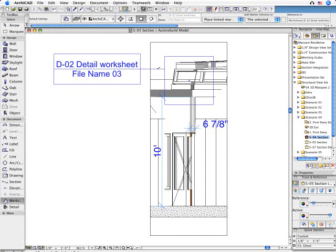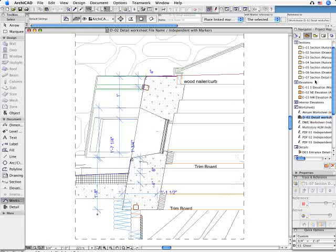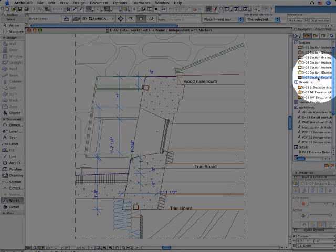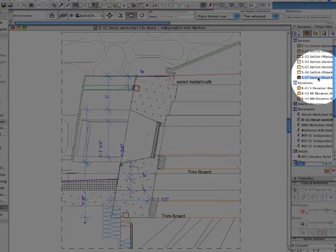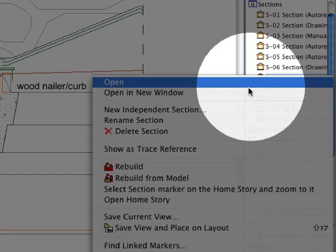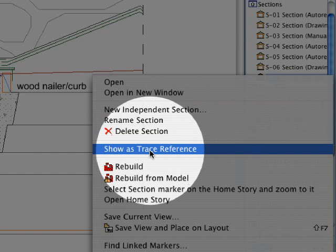ARCHICAD makes it possible to easily compare this unlinked view with its relevant model view. In this case, a 2D drawing section and under the Virtual Tracing Paper, the relevant model section.